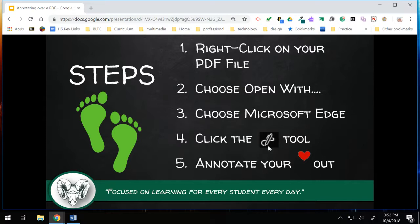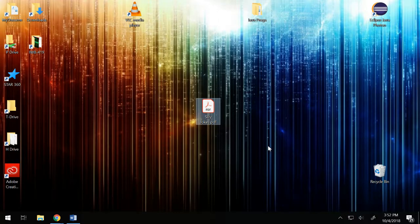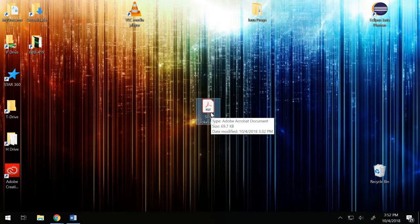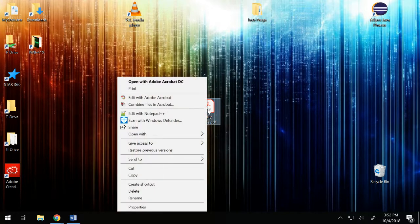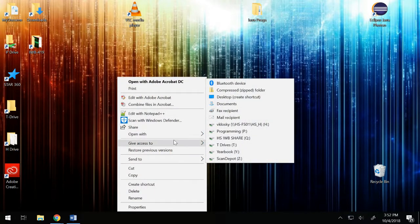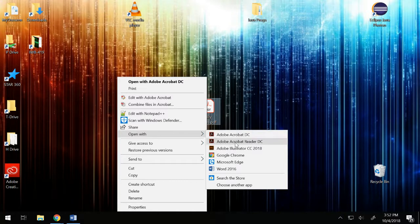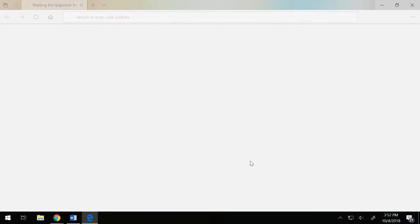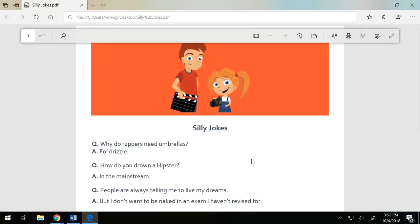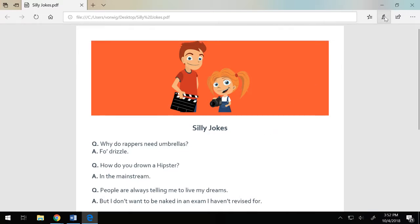I'm just going to demonstrate those steps for you. I have in the middle of my desktop a silly jokes PDF for the purposes of demonstration, and what I'm going to do is right-click on it. Go ahead and choose 'Open with,' and here's the option for Microsoft Edge. The browser window opens, and in the upper right-hand corner you'll see the pen tool.